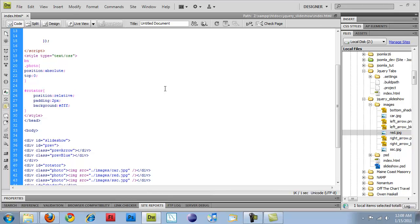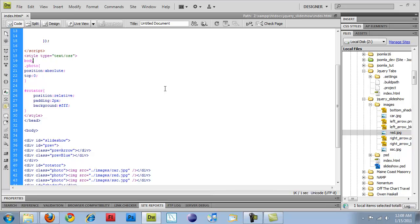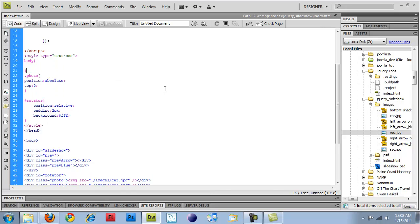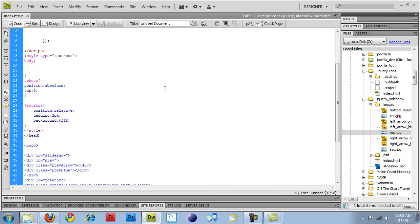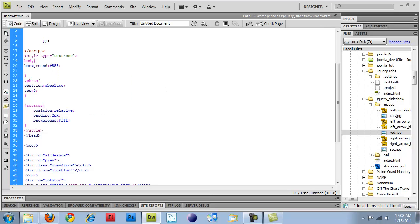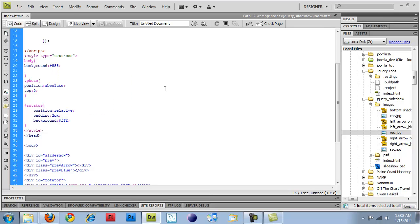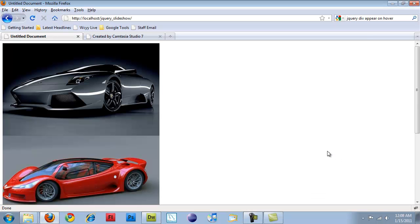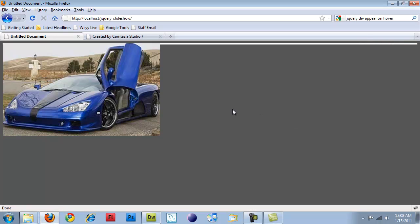And then I'm just going to do body, and I'm going to set the body background color to like a dark gray. So now if I come back over here and refresh,